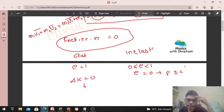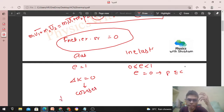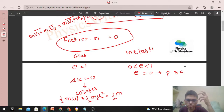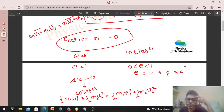For elastic collision, the change in kinetic energy is zero, so kinetic energy is conserved. You can write: (1/2)·m1·u1² + (1/2)·m2·u2² equals (1/2)·m1·v1² + (1/2)·m2·v2². This equation is valid for elastic collisions.